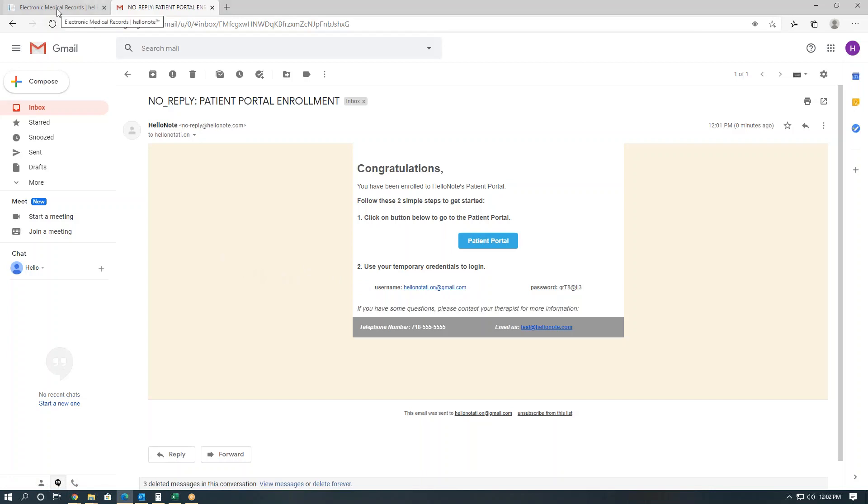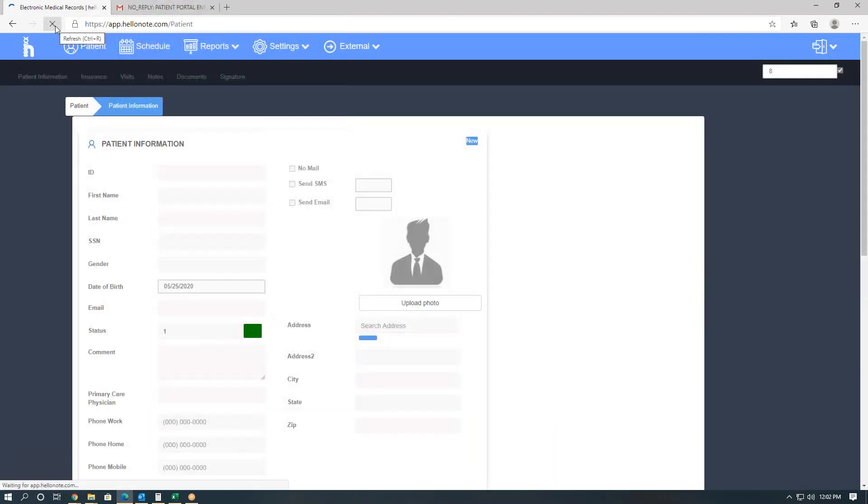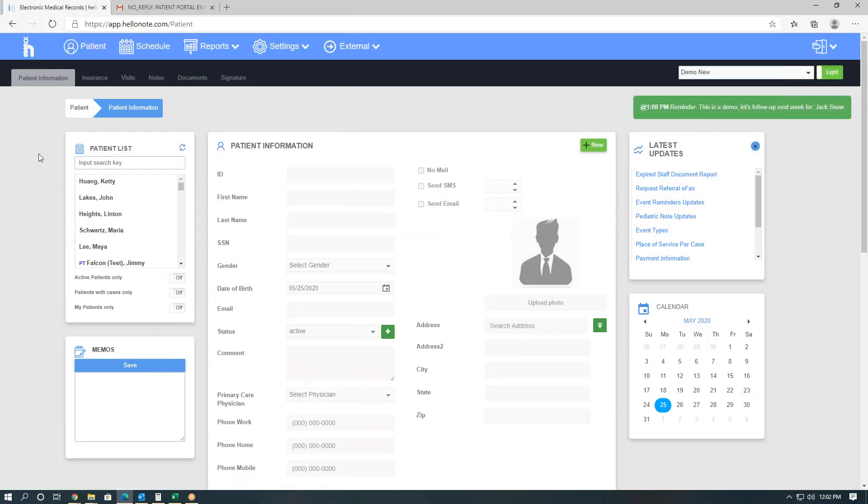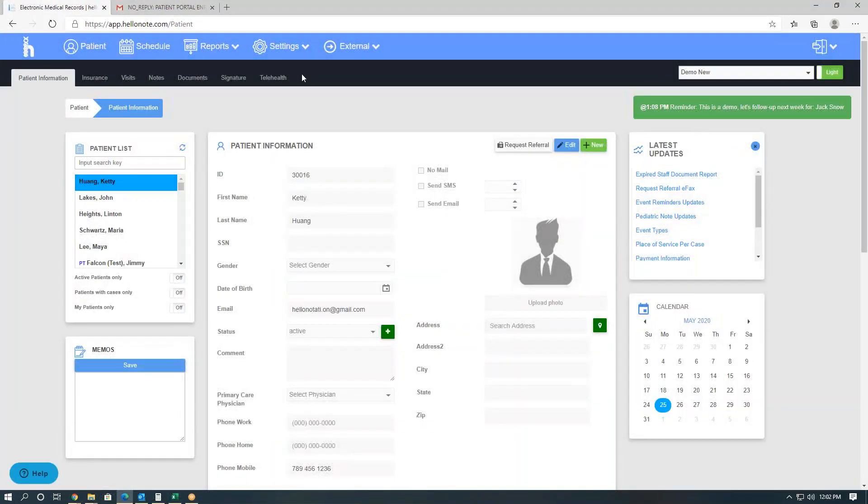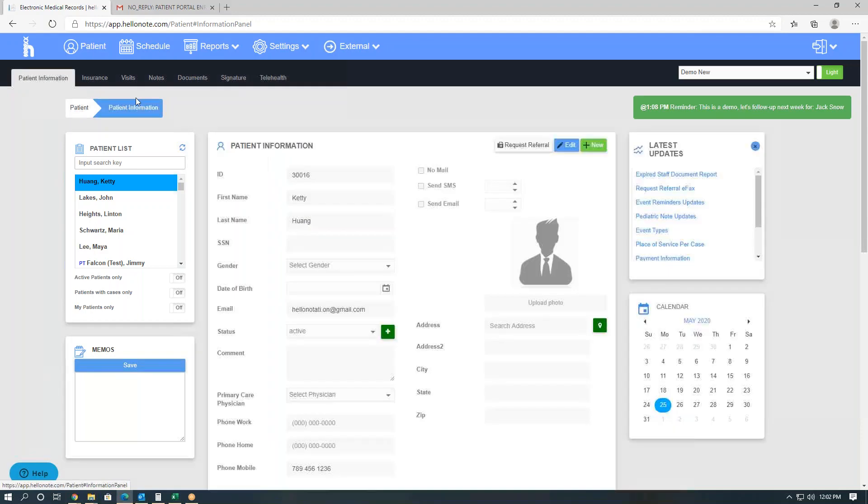Once they are enrolled, you will actually see the telehealth tab appear on the right of their signature tab. So update this, and there we go, we see Telehealth. That's how we know that the patient is enrolled.